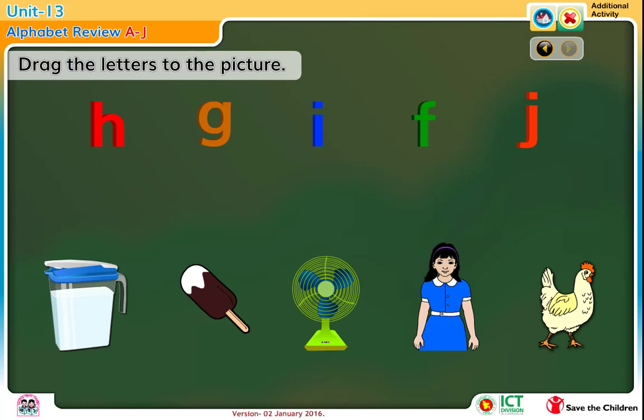Drag the letters to the pictures. Let's see an example.